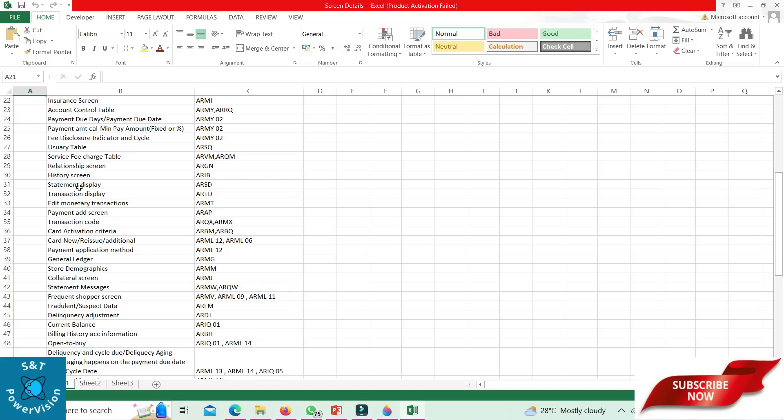Payment ID screen: ARAP. Transaction code that is set up at org level — just enter the org and go there; we will see all the list of transactions on ARQX screen. Card activation criteria: ARBM screen.